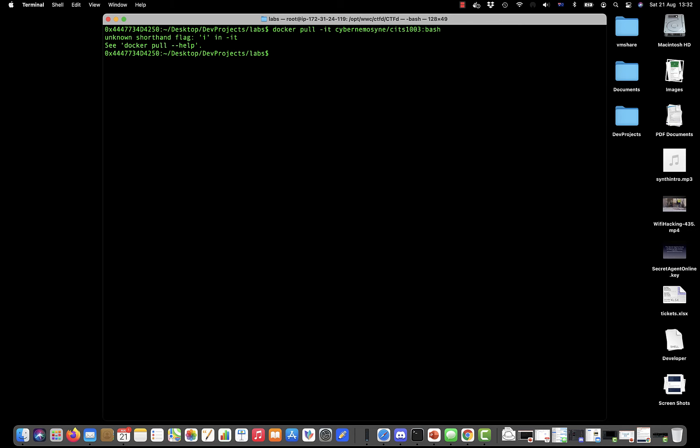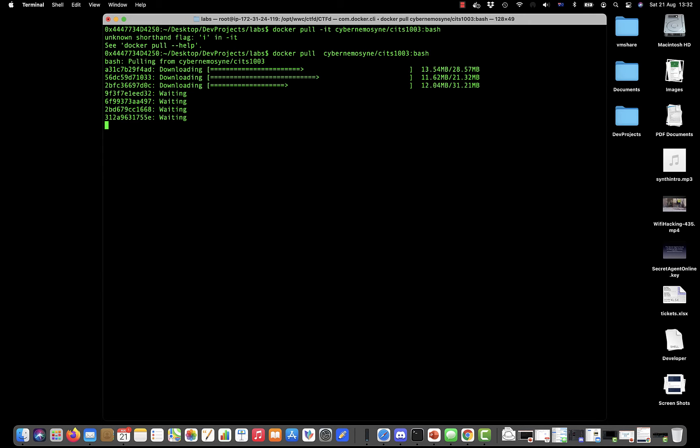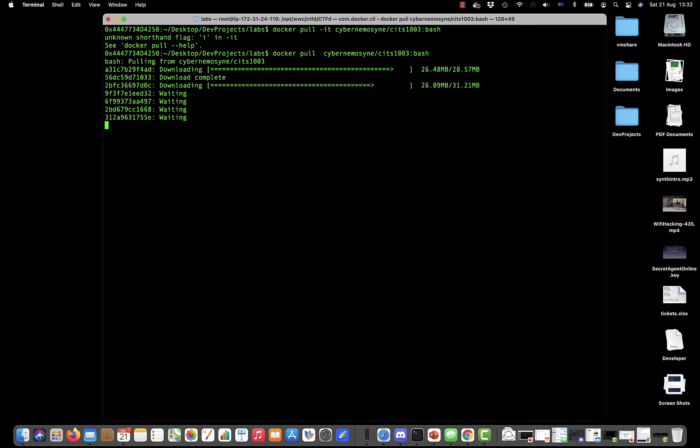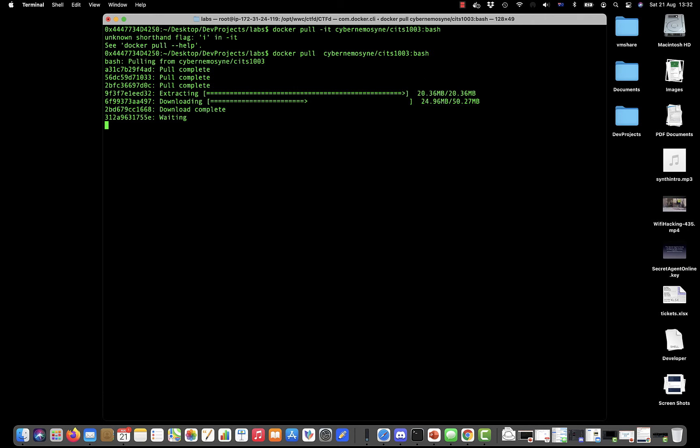Let's pull it. It's now pulling down the image and you notice that it does it in layers—this is just the way that Docker manages its file system, but that's not important for our purposes.